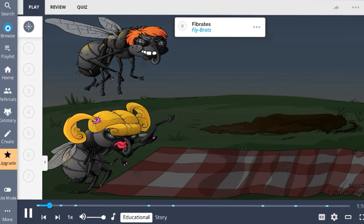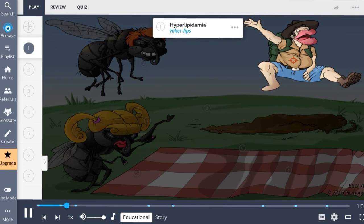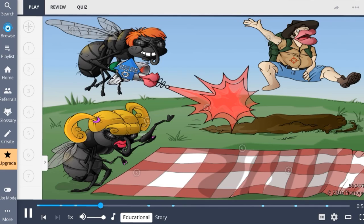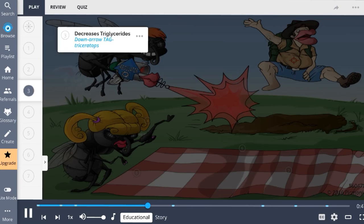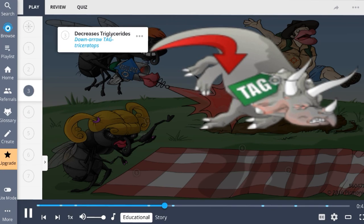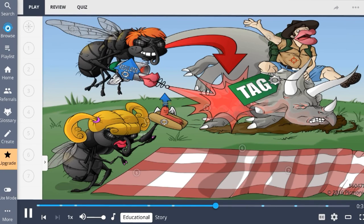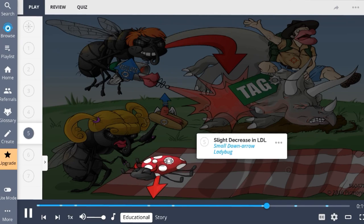In Picmonic, fibrates are represented by the flybrats — lipid-lowering agents indicated in patients with hyperlipidemia, shown as the hiker with lips. These drugs work by upregulating LPL, shown by the upregulated lip laser, increasing lipoprotein lipolysis and binding to triglyceride-rich lipoproteins, leading to a decrease in triglycerides, the down-arrow tag triceratops. Fibrates are also mildly effective at causing a slight increase in HDL due to stimulation of reverse cholesterol transport, and they form LDL with higher receptor affinity, leading to more rapid catabolism and a slight decrease in LDL.